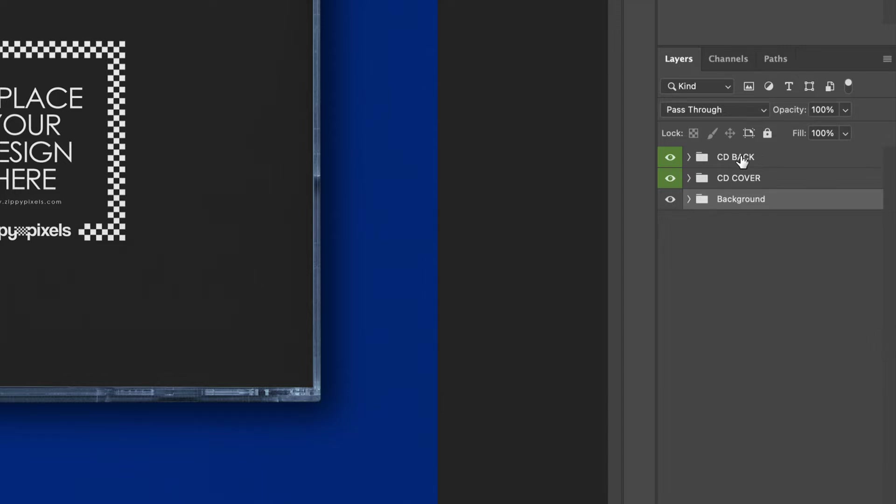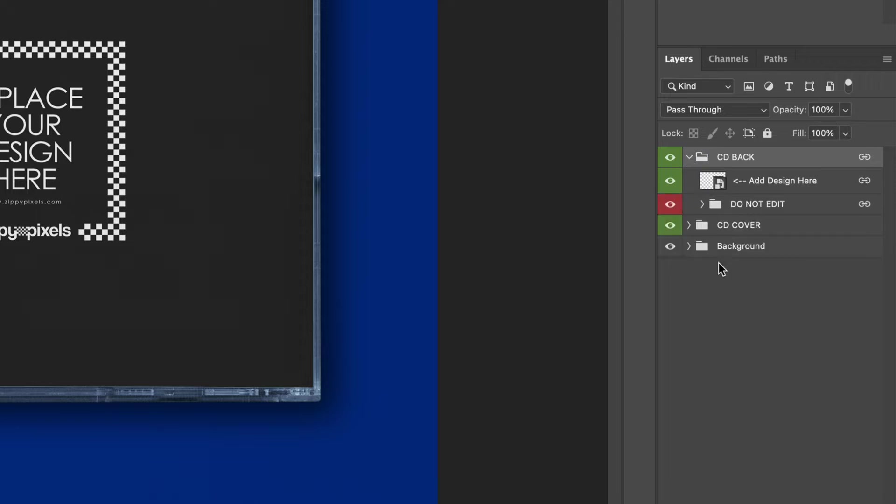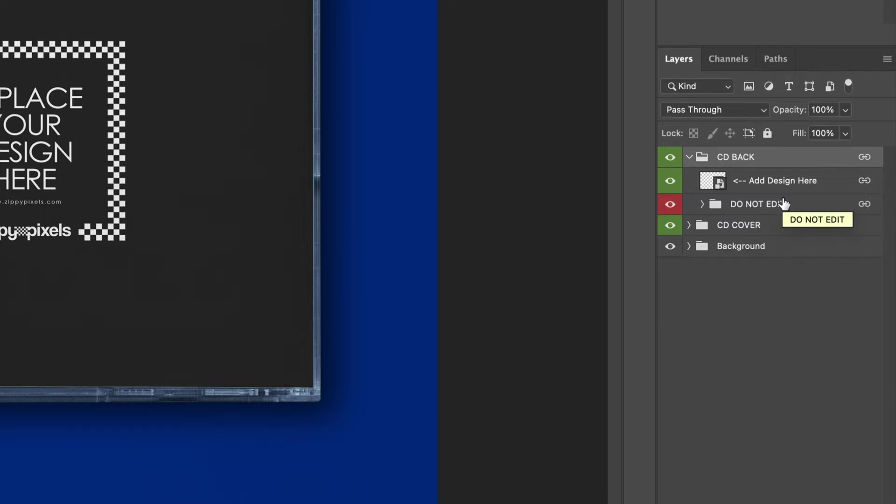You're going to see there are two groups that are coded green and then there's one that says background. With these there's actually different contents within these folders so we want to click these little drop down menus to see what's inside. Now the reason why these are color coded is because I want to make sure you guys know which layers are meant to edit and which layers are there to create this nice CD illusion.